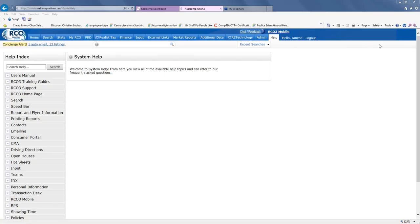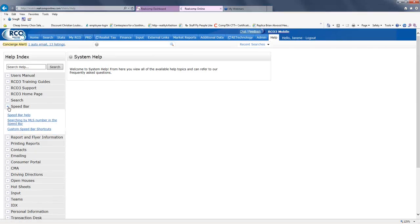Click on Help, then go over to the left-hand side and click in the left margin speed bar. When you click on the speed bar, there are three sources that will help. One is the entire manual. The other is a quick video to search by MLS number, which we're going to cover in just a second. And then, of course, the speed bar shortcuts.